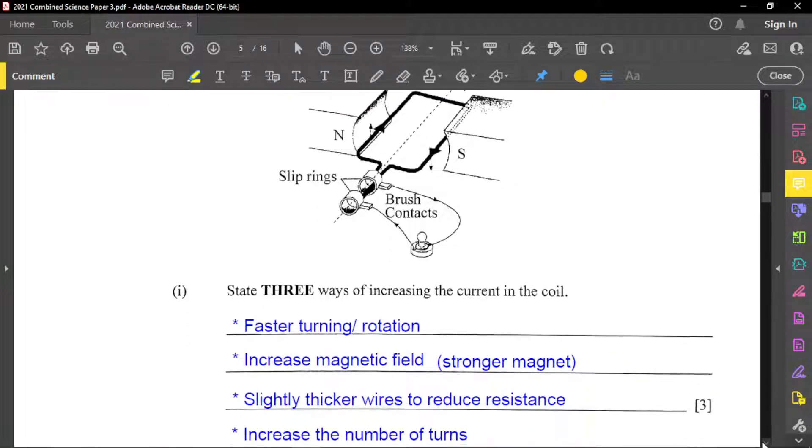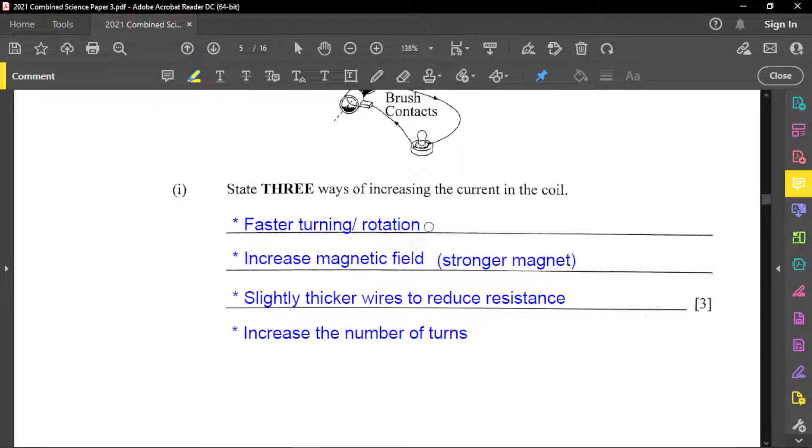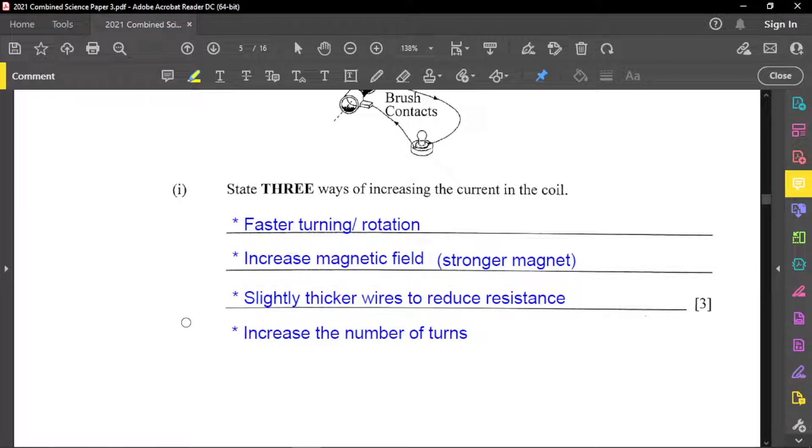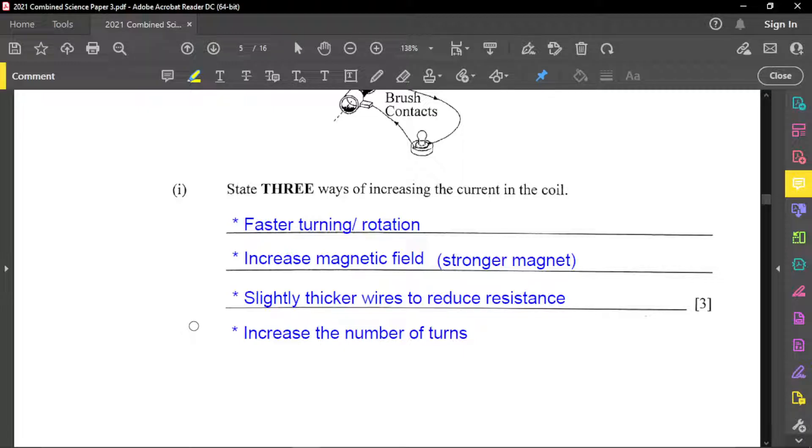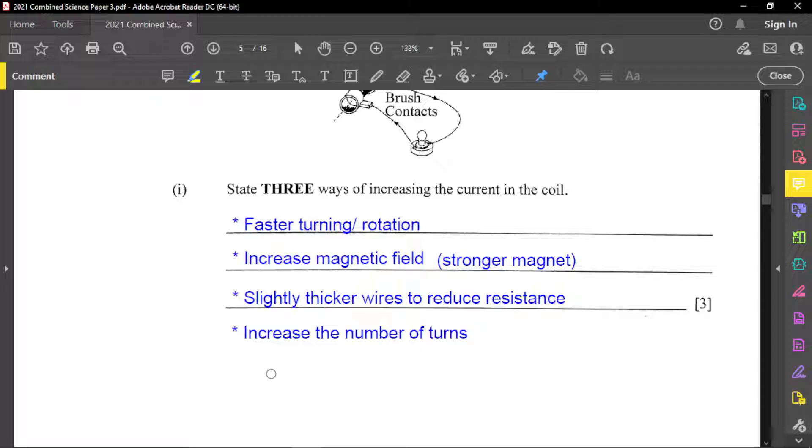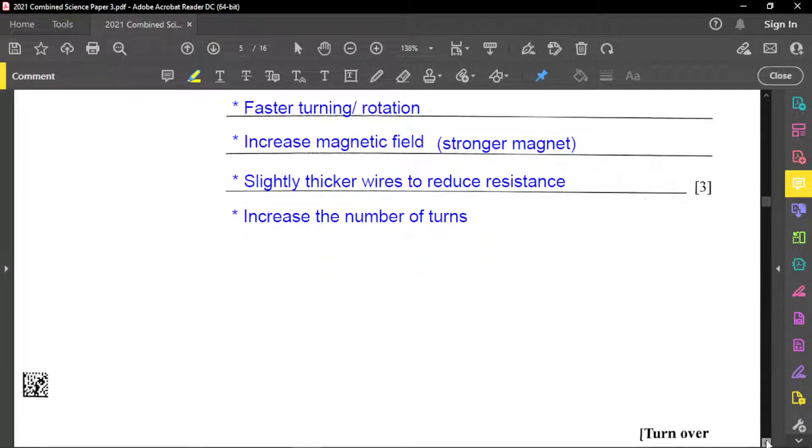And just to quickly run through this, there's three ways of increasing the current in the coil. And so one is to have faster turning or rotation. You can also increase the magnetic field by having a stronger magnet. Also you can have slightly thicker wires to reduce resistance because the thinner the wires, you have more resistance of less current will flow per time. But the wires cannot be too thick in making the generator, of course. They must be relatively thin, but if you make them slightly thicker, then more current will be able to flow, which means less resistance. Again, you can also increase the number of turnings as well. So the number of turns, more turns mean more current.